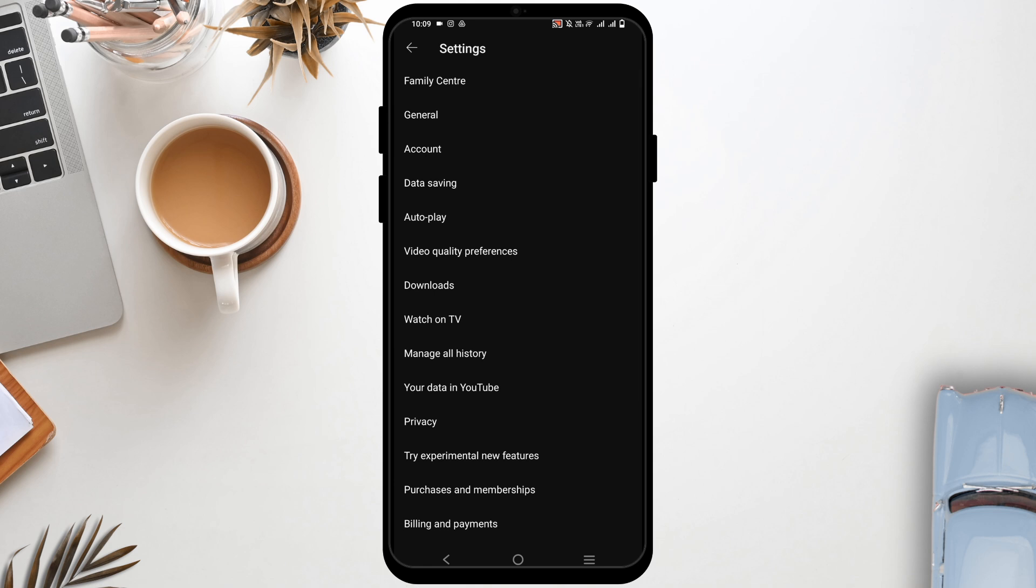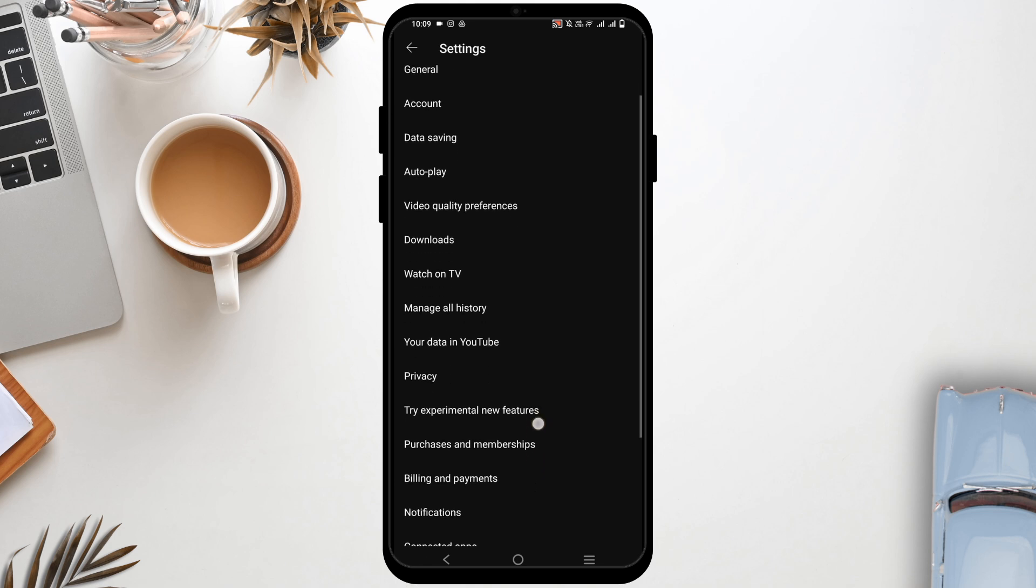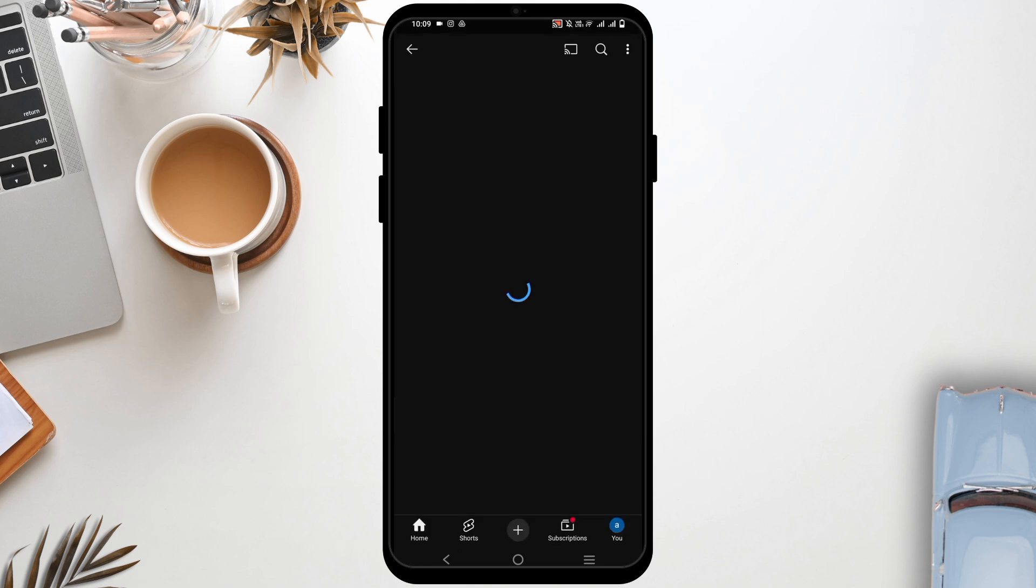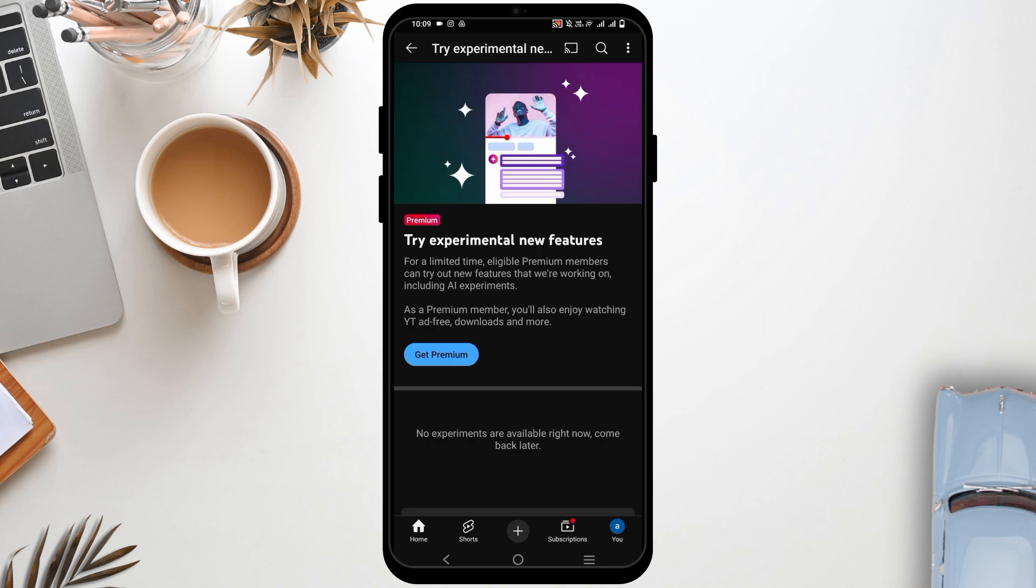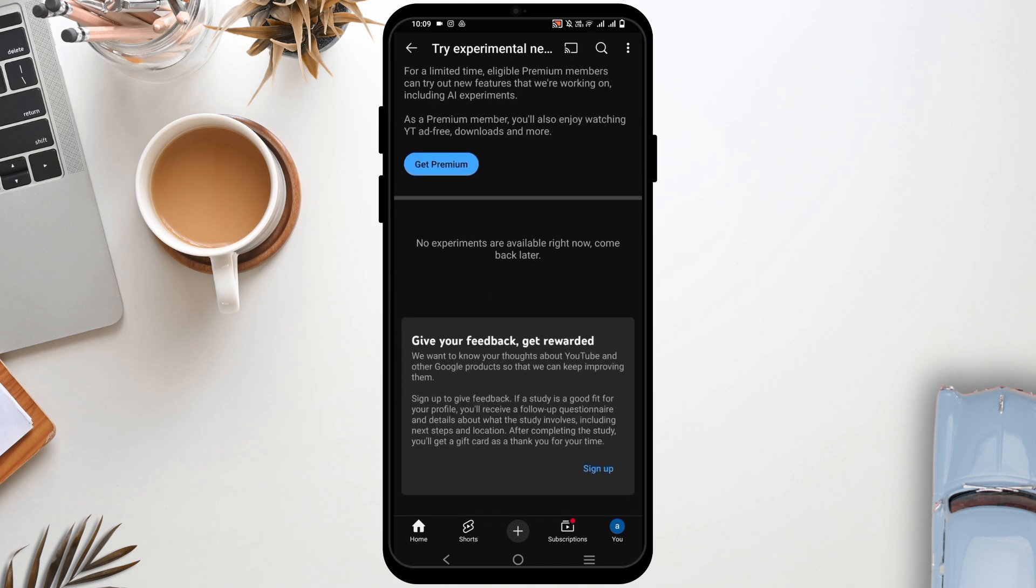Here scroll down a bit to check try experimental new features. Tapping on it should get you to another page and you will see the option of sleep timer. From that option, tap on try it out and then you should be able to get it.